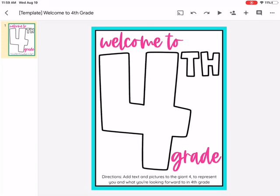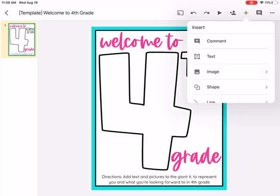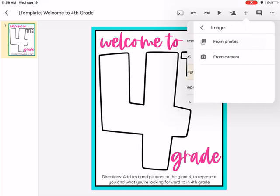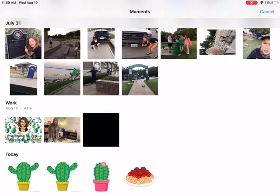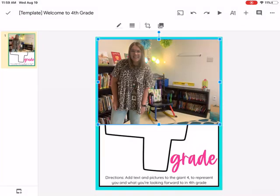If you click this plus button right here, it says text, image, shape, whatever. Click on image first. Say you already have an image in your camera roll that you would like to add — you're going to click from photos, maybe a picture of your family or someone, and click on whatever picture you want. Now it is going to show up pretty huge.